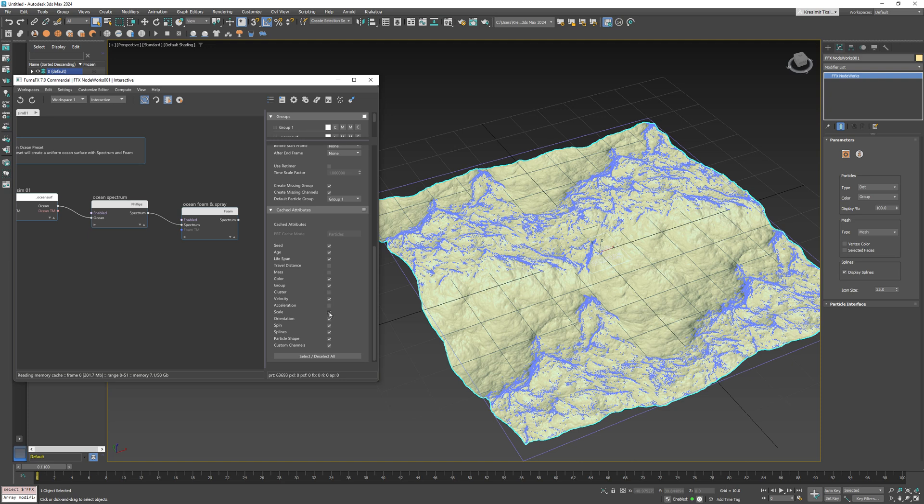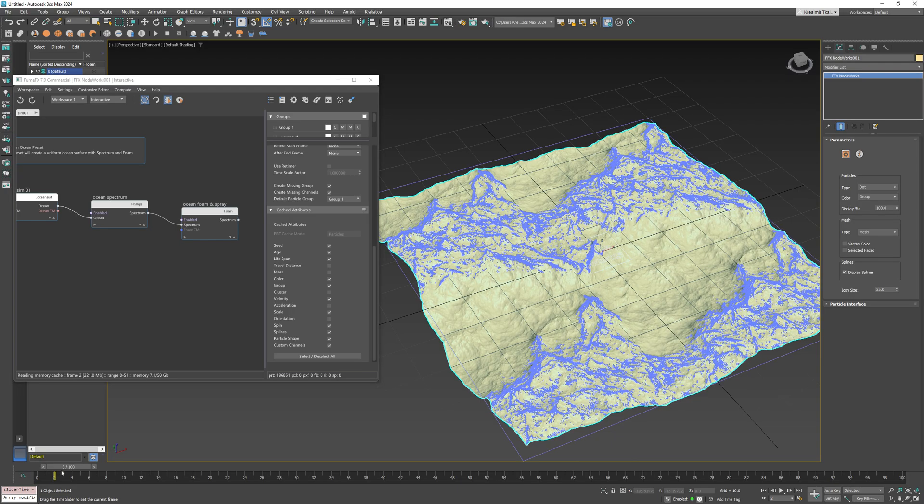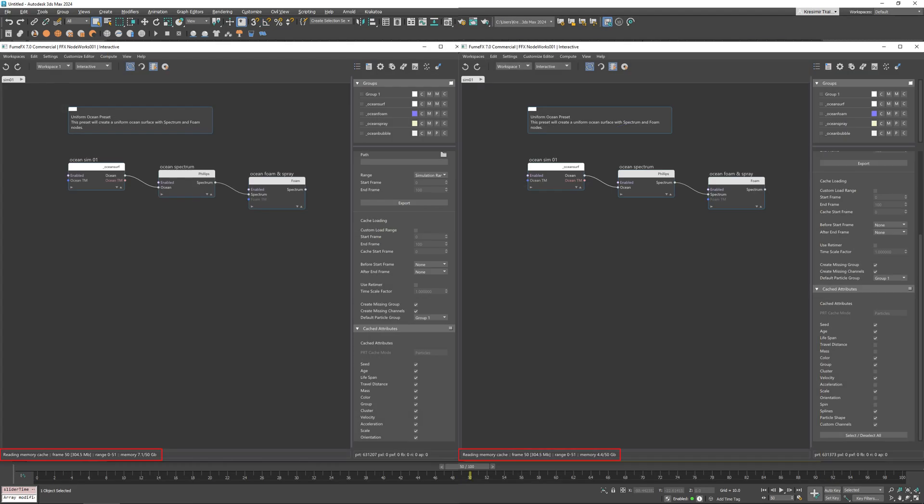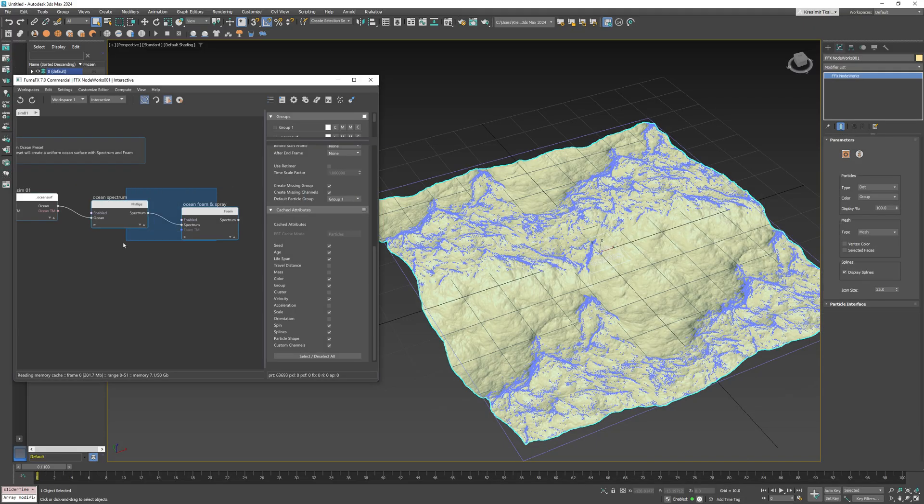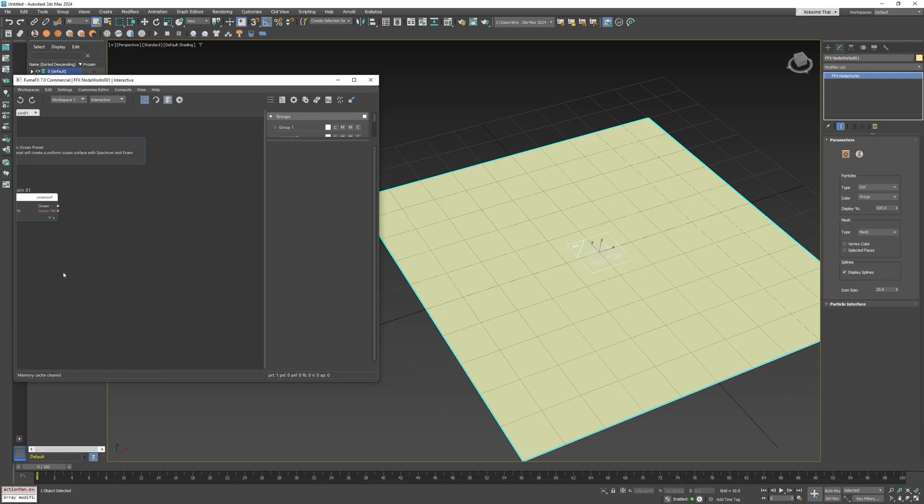Now if I want to create a different Ocean Spectrum and foam for this tutorial I will need to delete those two nodes to start from scratch.